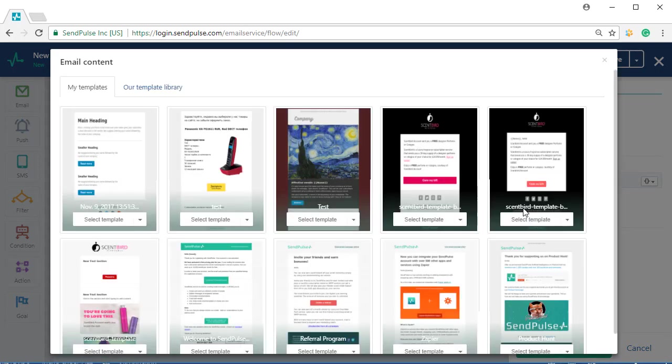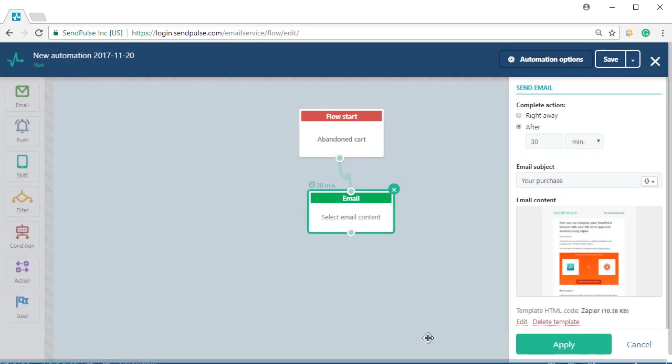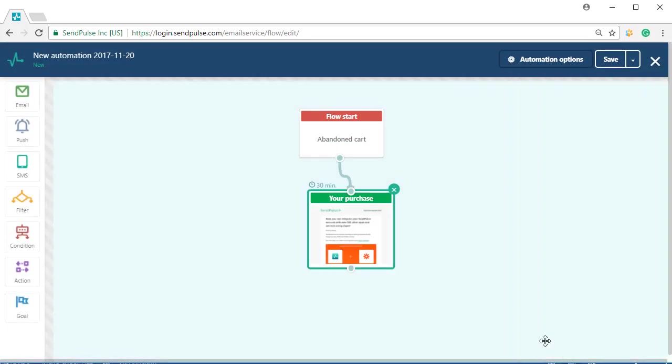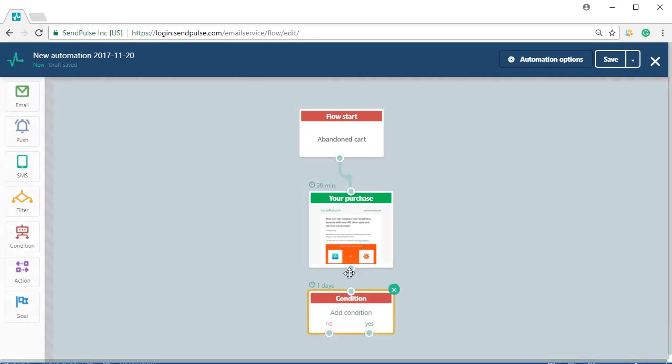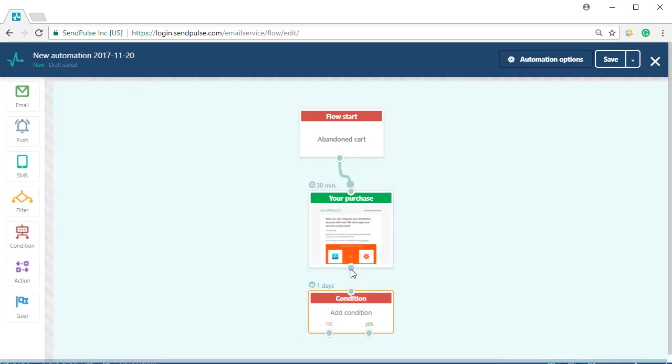After adding the required sending element—email, SMS, or web push—add the condition element. Select the purchase event, or any other event that you need, that you created earlier, in the condition element.